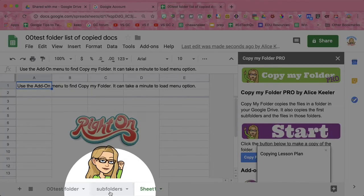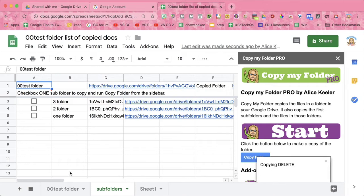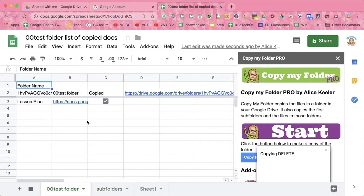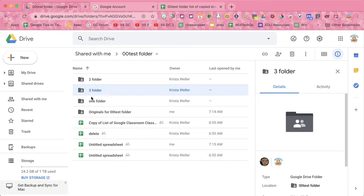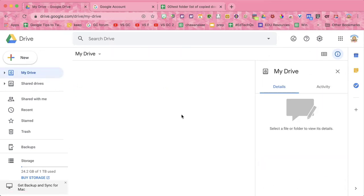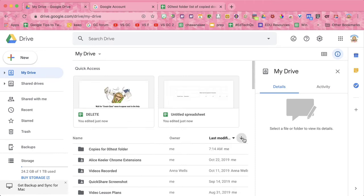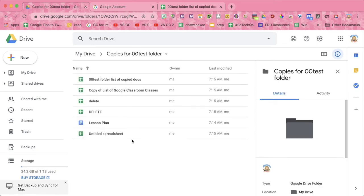You'll notice it has created a tab called Subfolders, so it found all the folders in the folder. Right now it is copying the files in the folder that I wanted to copy, and where it's copying to is My Drive. If you go to My Drive, you'll find the folder called Copies for Test Folder. These are all my copied files.